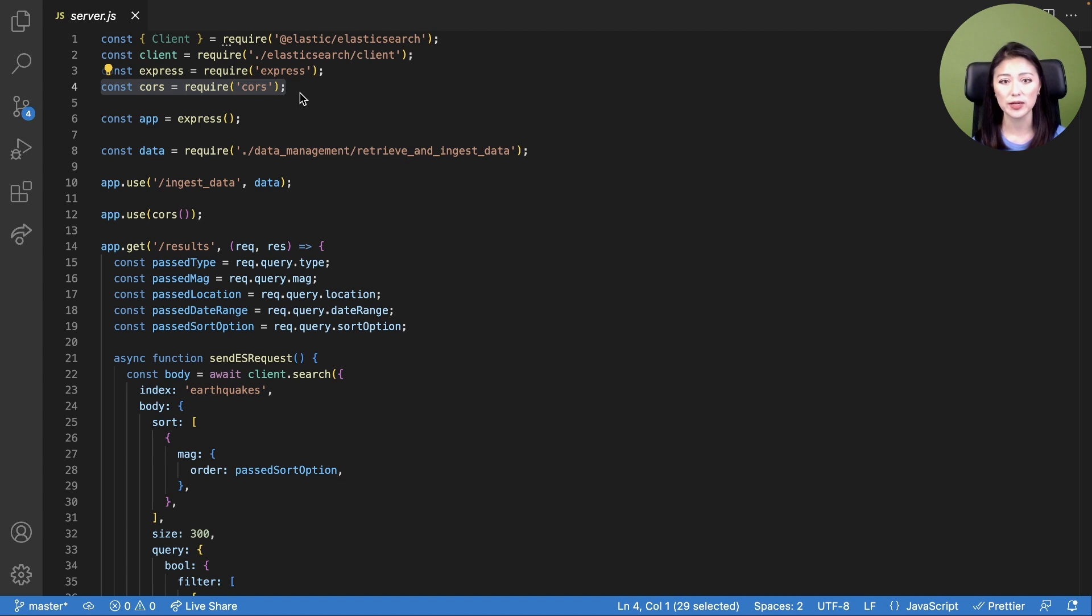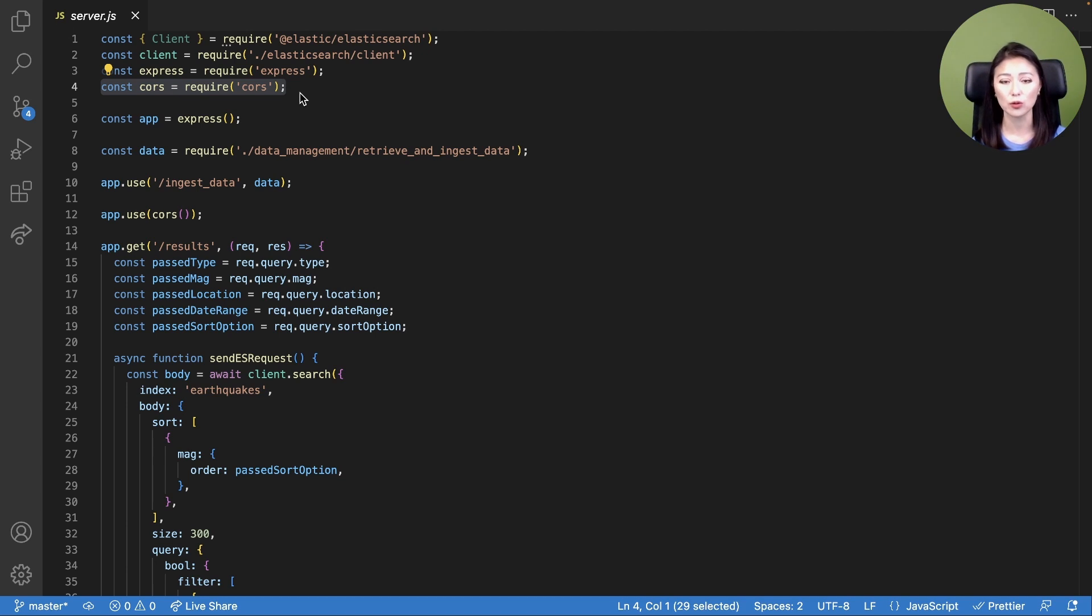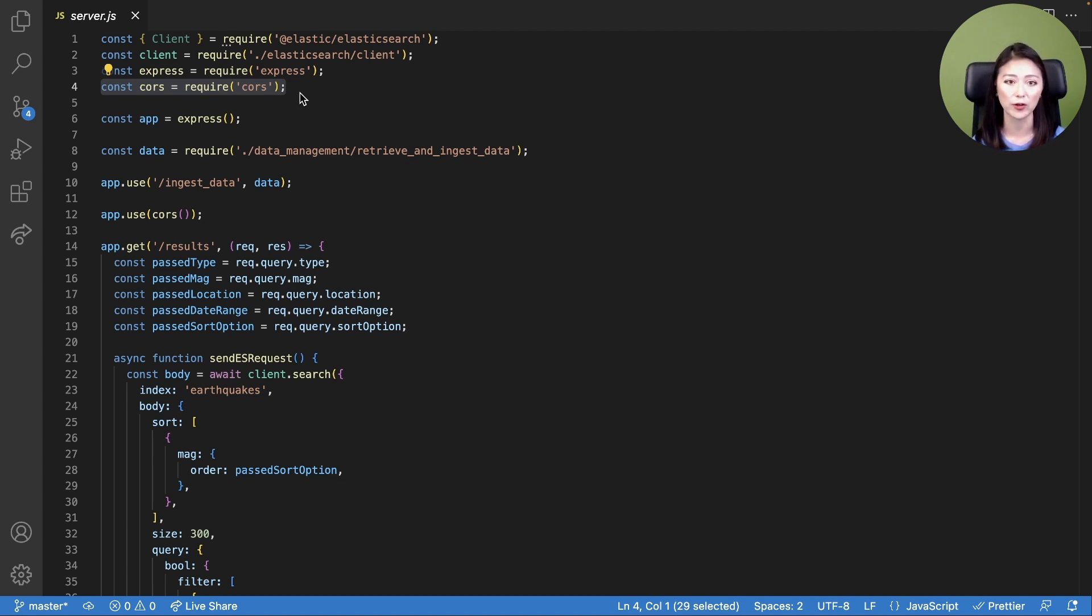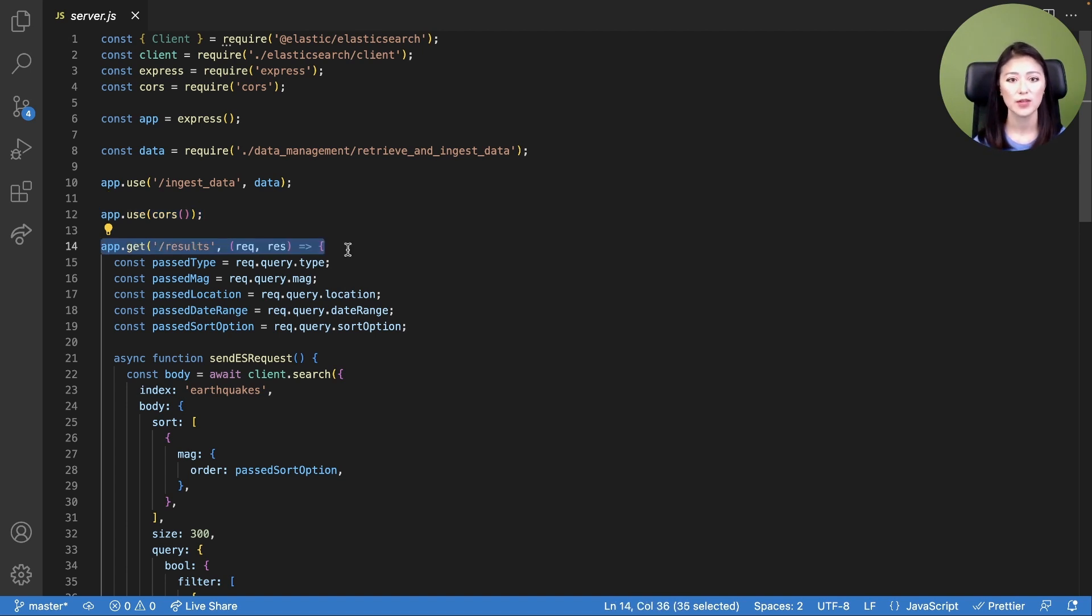In line 4, we import the CORS dependency we've installed in episode 2. We'll be using CORS to allow our server and client of different origins to exchange information without encountering a CORS error. We use line 12 to enable all CORS requests.